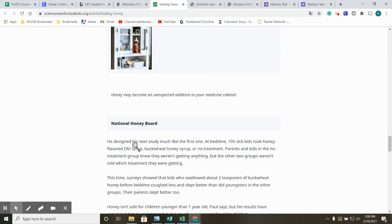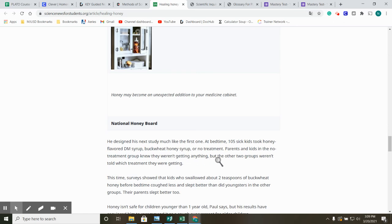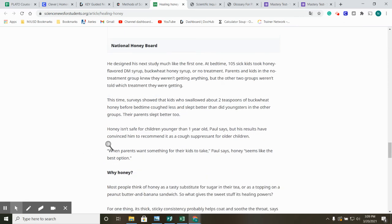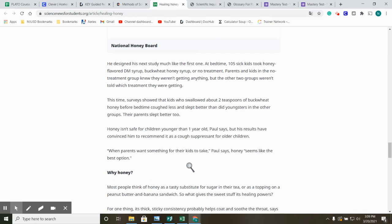He designed his next study much like the first one. At bedtime, 105 sick kids took honey flavored DM syrup, buckwheat honey syrup, or no treatment. Parents and kids in the non-treatment group knew they weren't getting anything, but the other two groups weren't told which treatment they were getting. This time, surveys showed that kids who swallowed about two teaspoons of buckwheat honey before bedtime coughed less and slept better than did youngsters in the other groups. Their parents slept better, too. Honey isn't safe for children younger than one year old, Paul says, but his results have convinced him to recommend it as a cough suppressant for older children. When parents want something for their kids to take, Paul says honey seems like the best option.